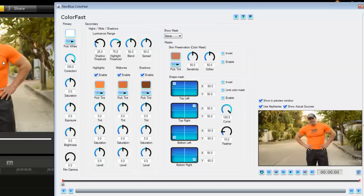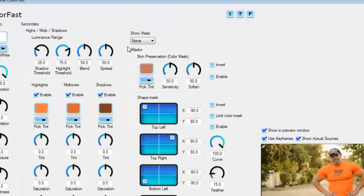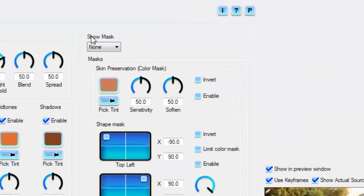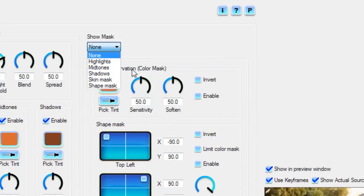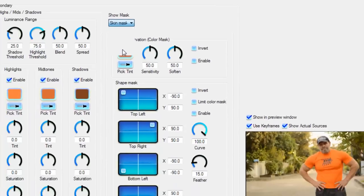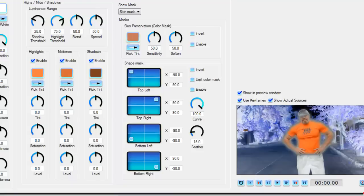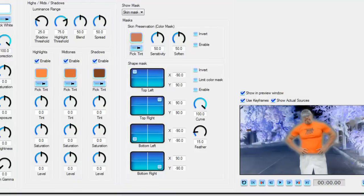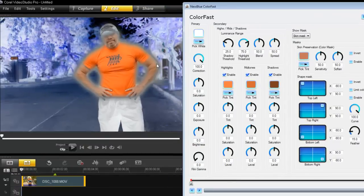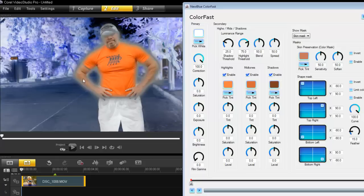If you go here it says show mask. Let's do that. If I go into skin mask, voila, it's going to try and just highlight or just show me the skin. It kind of looks like an old negative from the Kodak films.